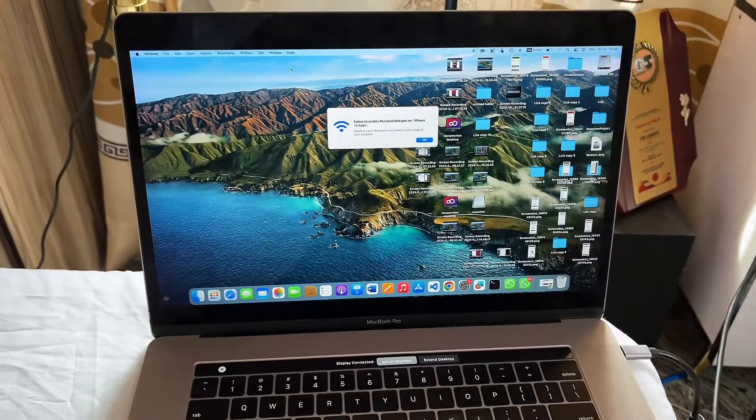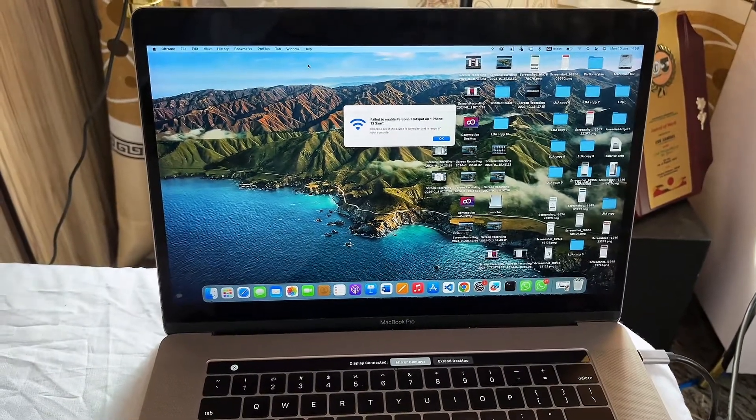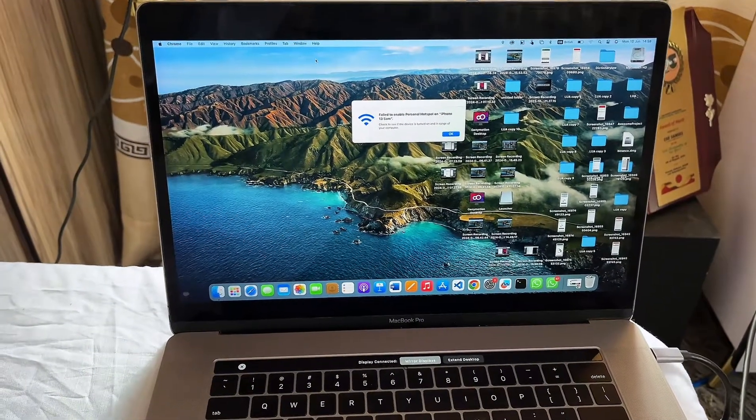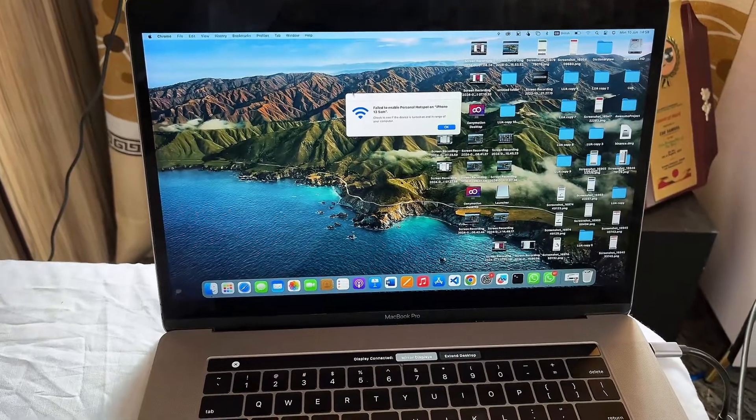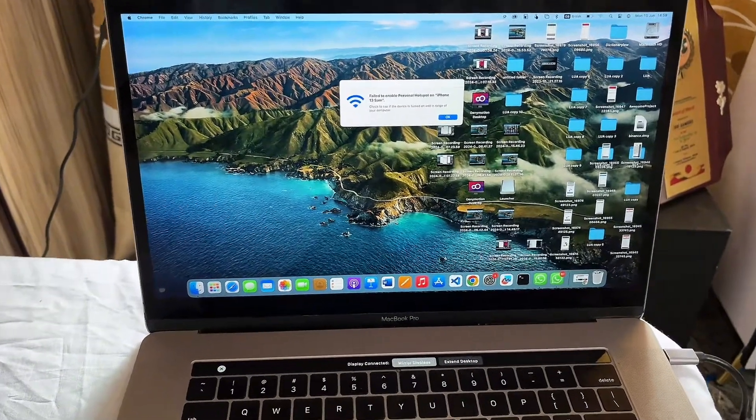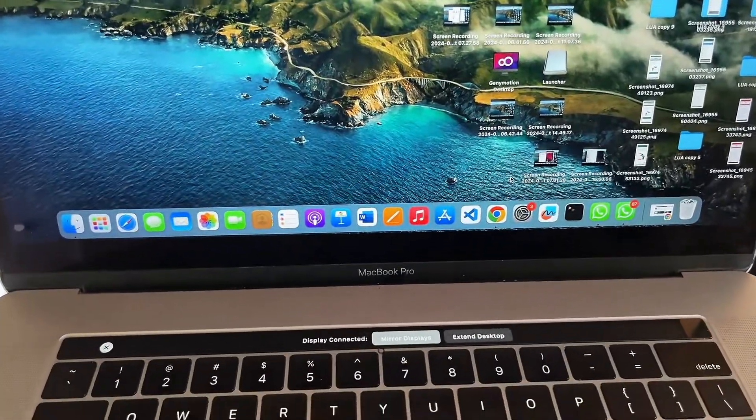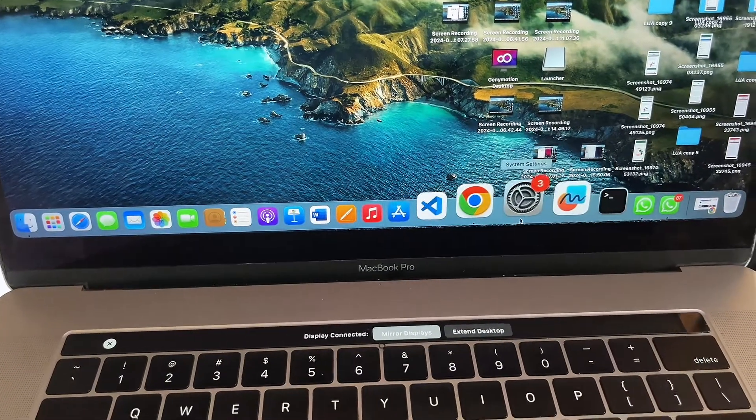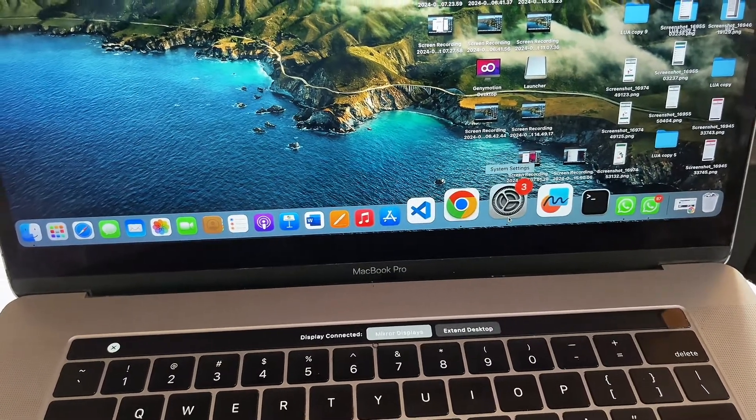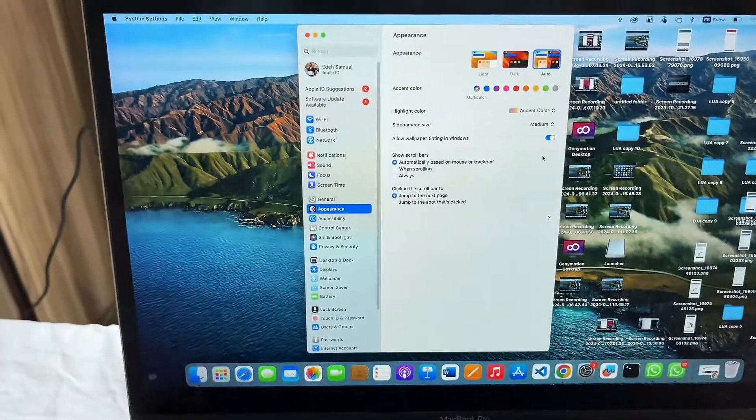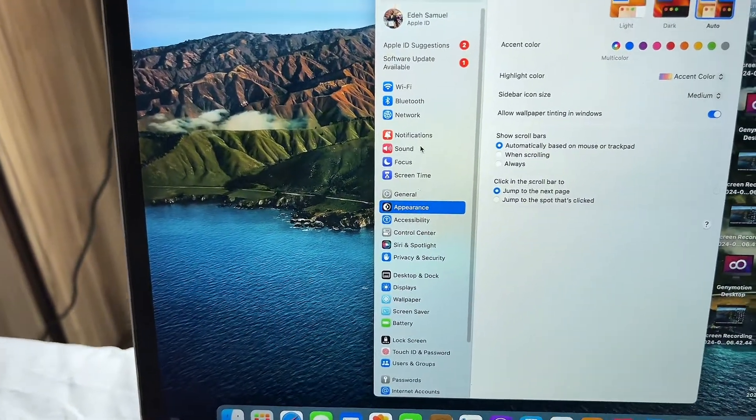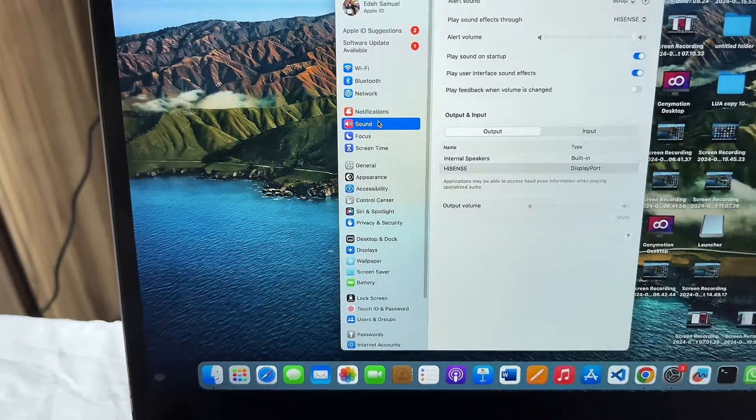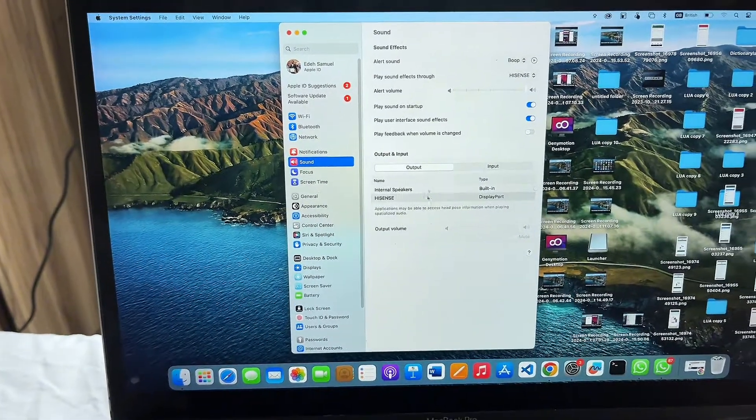Now to fix the issue of not being able to get sound from the TV, come down to the Settings of your MacBook. You can see the Settings icon here—just click on it. Once Settings is open, locate Sound. You can see the Sound option here. Once you open the Sound option,